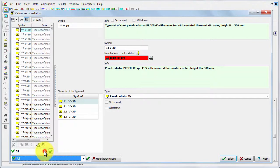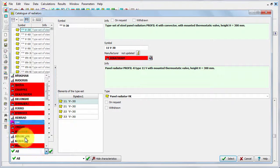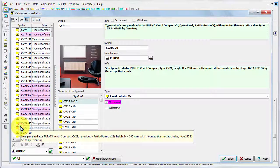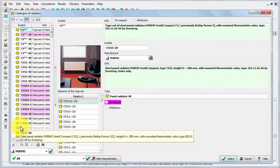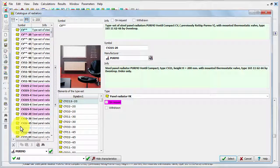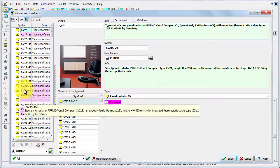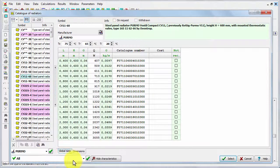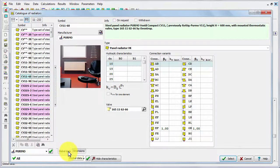For example we can filter the company. For example to Purmo radiators. And now our list is much shorter. And we can either select the specific type of radiator, for example CV11/60.